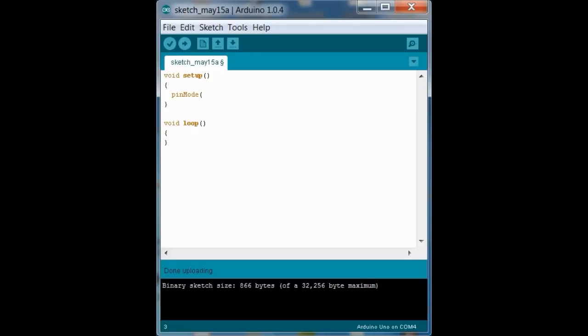pin number, which in our case is 13, and state, or mode, which in our case is output.